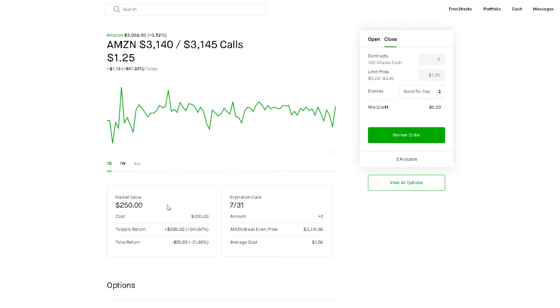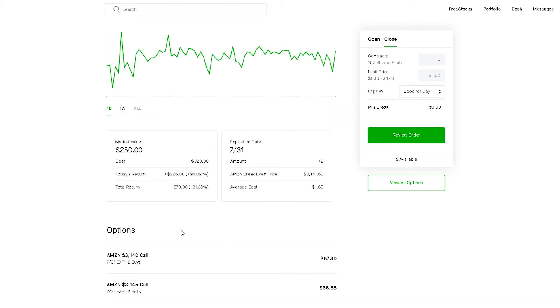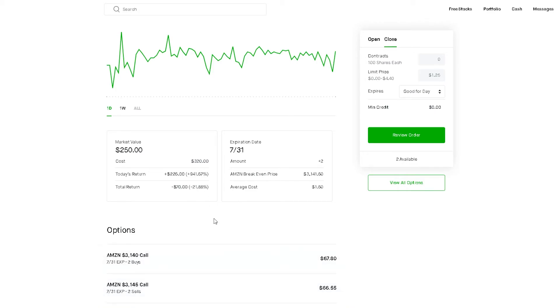I have just one more week for this, but in anticipation for earnings, basically Amazon needs to close above $3,145. If it does, I will make $680 from a $320 investment. That's a risk reward ratio of like two to one, so that's an amazing risk reward ratio.